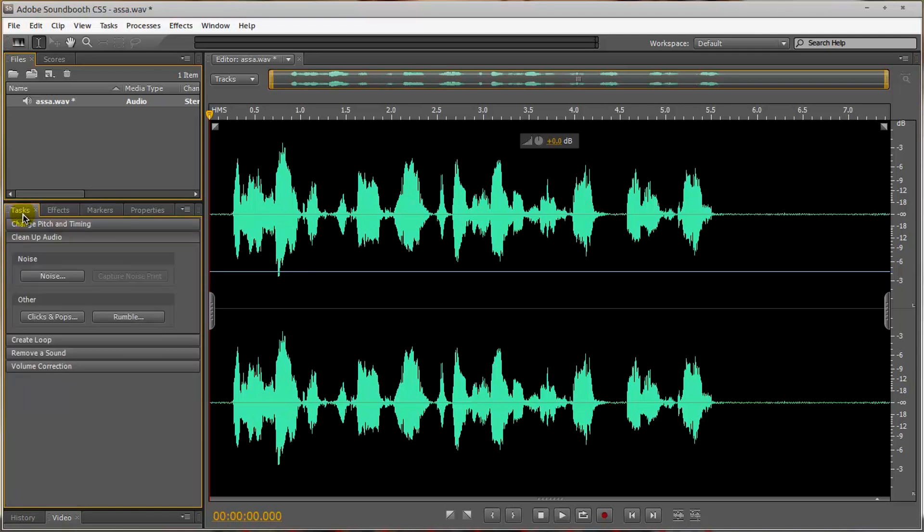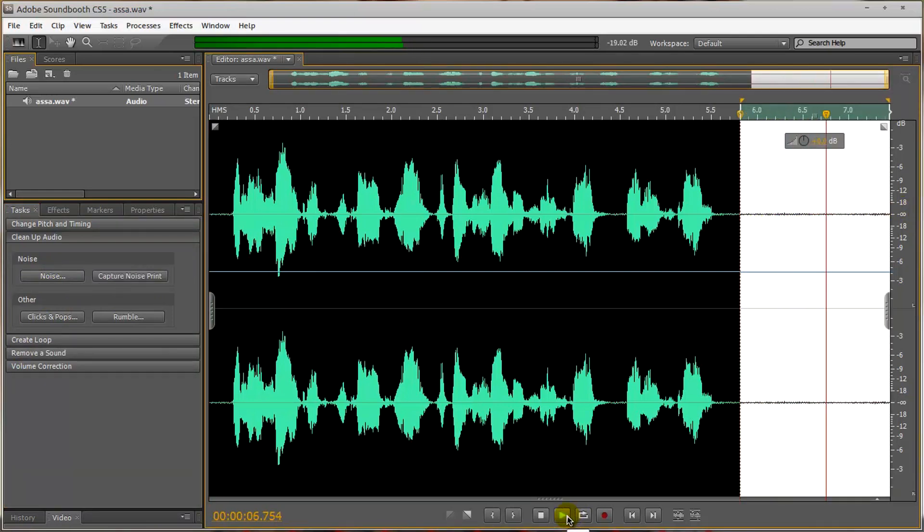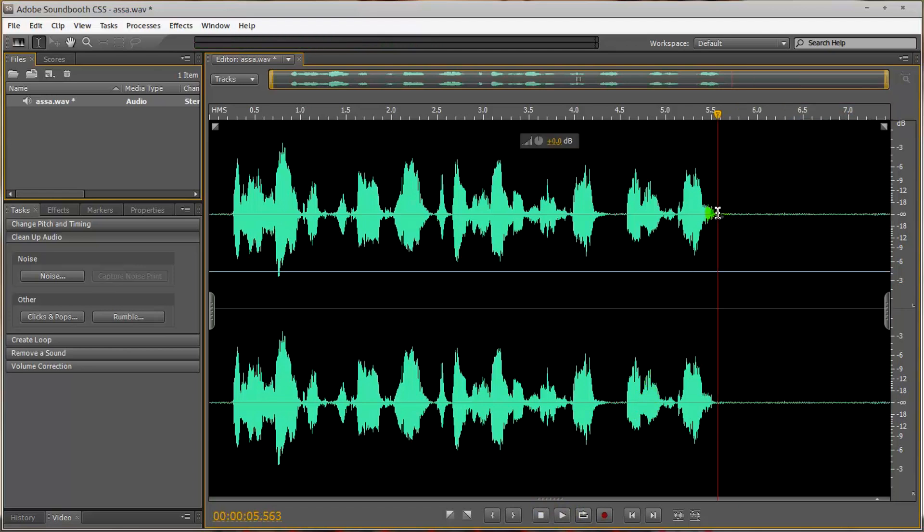We're going to go to Tasks, and we're going to remove the sound, or noise rather, any clicks and pops. So in this audio section, if we just play this, you can hear there's a bit of background noise from the fans on my computer.